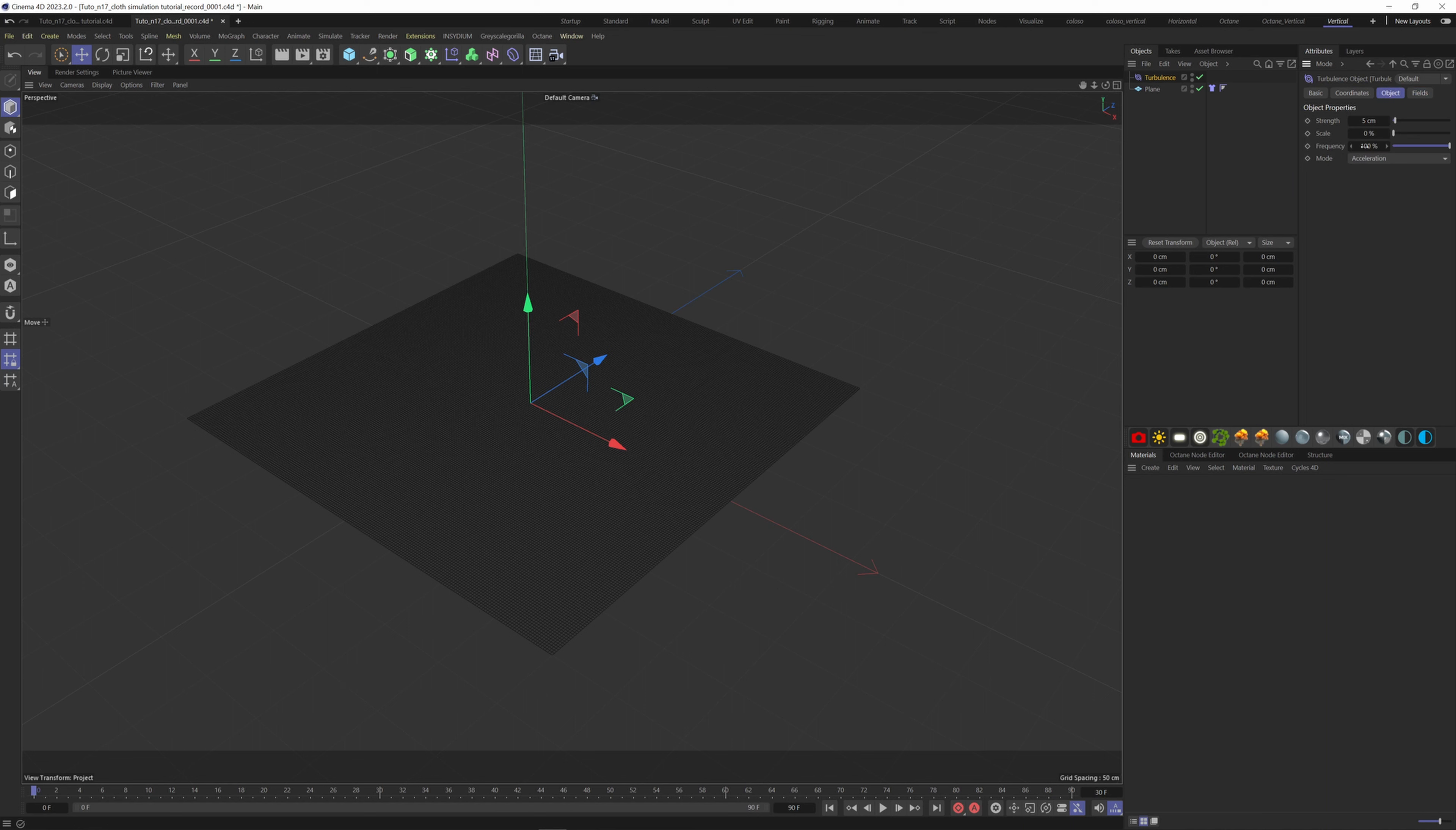So let's put some small values here. Strength at 2 cm, scale at 10% and the frequency at 6%.